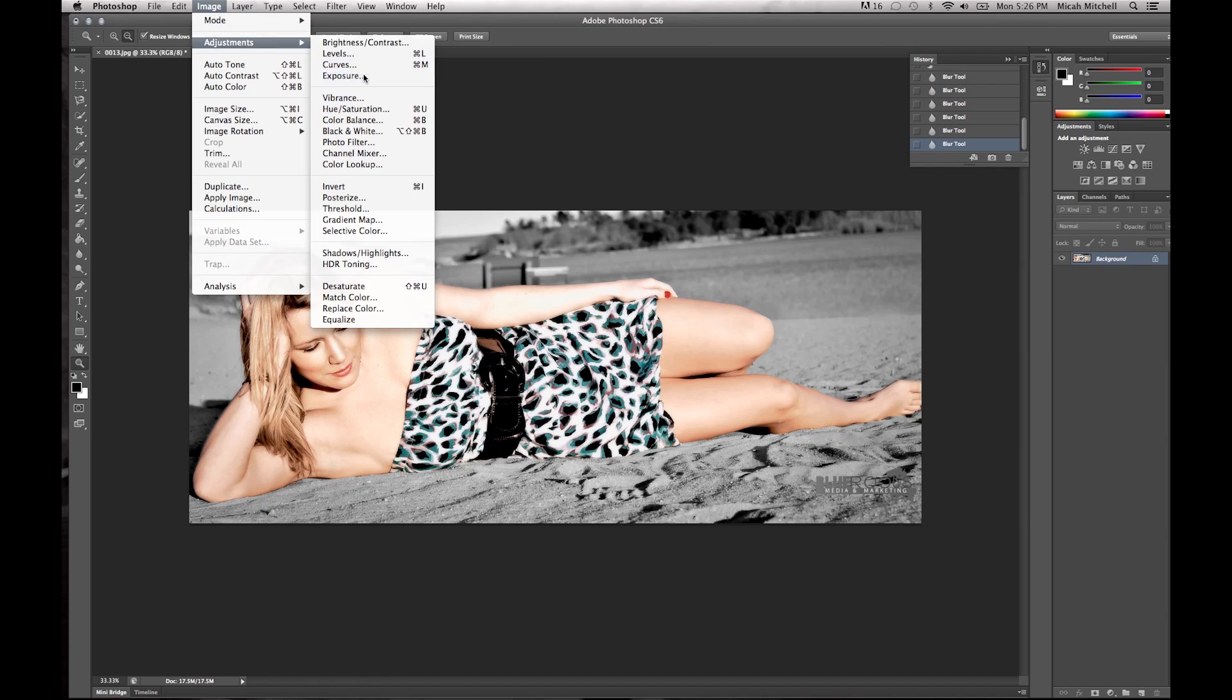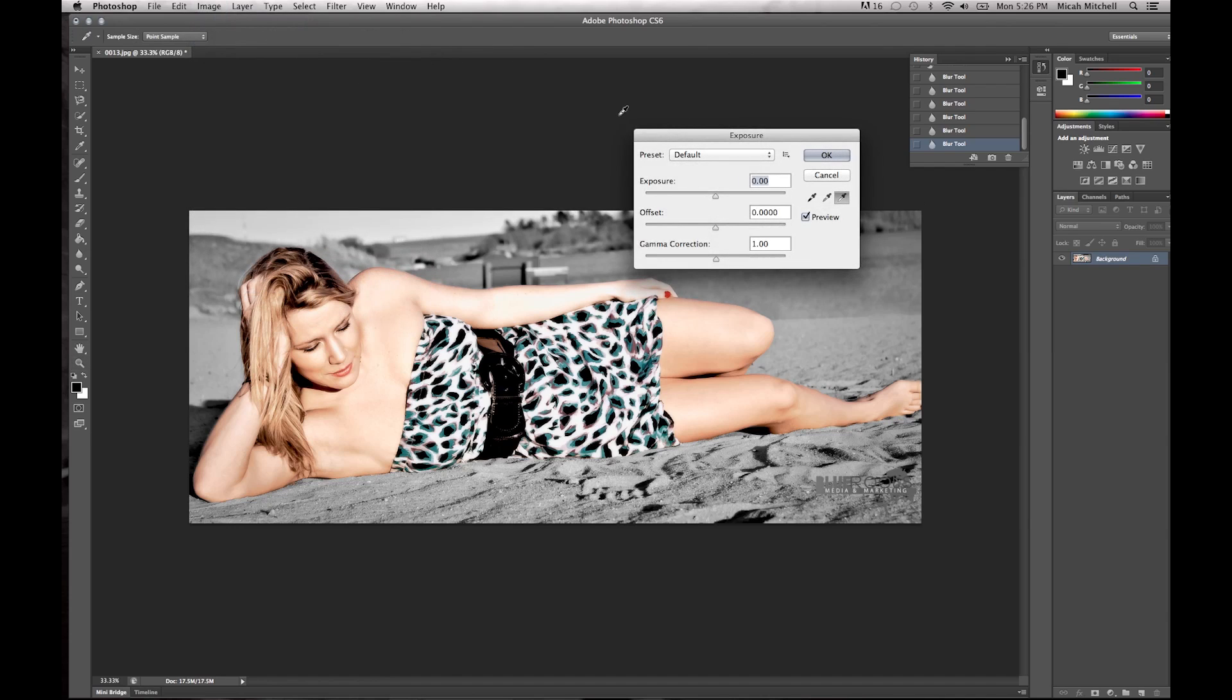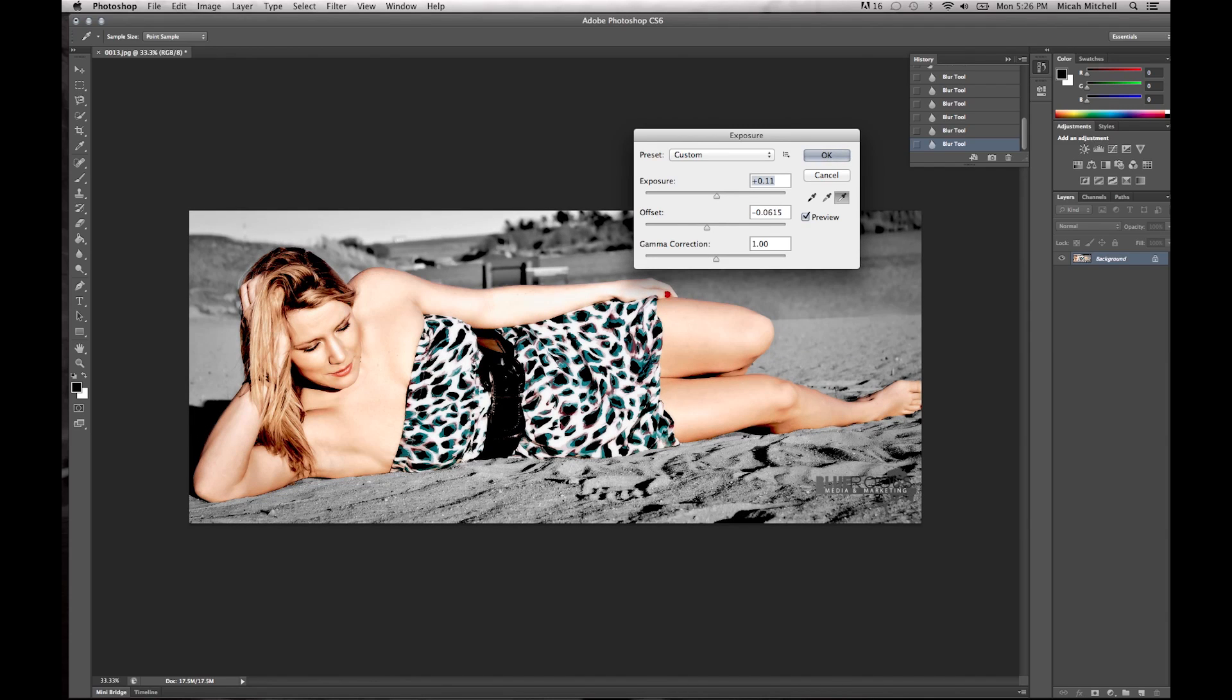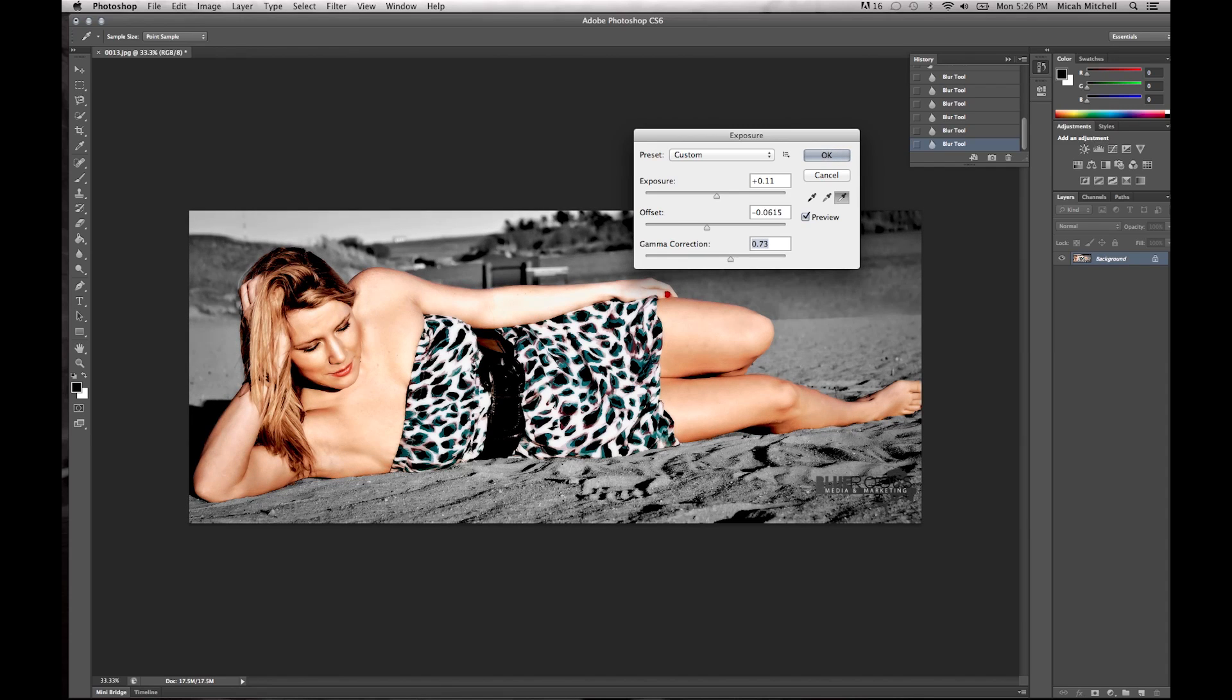Another thing you can do is Exposure. You can play with the exposure. I know we already edited this image, but she might not exactly fit the way we would want. You can play with the gamma; see, it's a little bit darker.